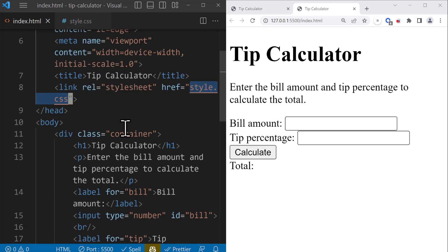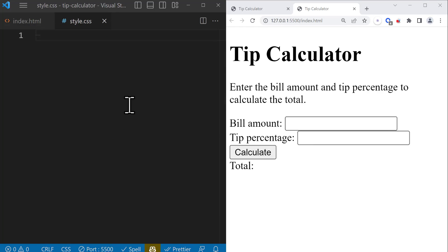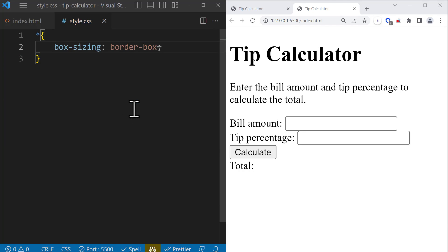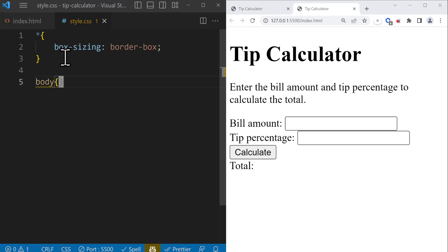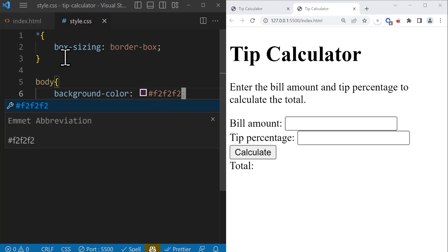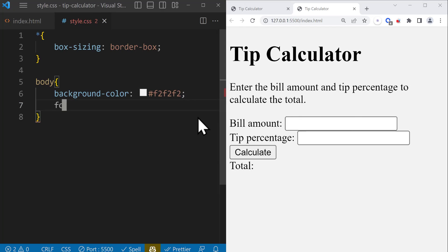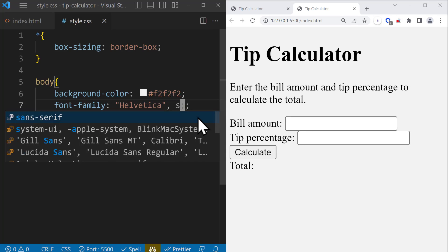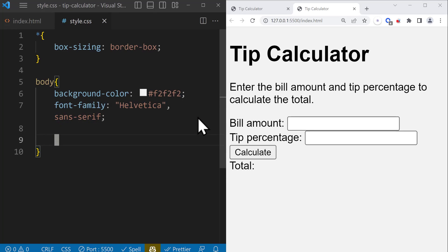Now we can style our project. First, we start by setting the body style. When you have an input, you need to add box-sizing: border-box at the top of your CSS. This is going to help you style boxes like inputs better, because it calculates the extra borders and the space around the input. After that, we're going to target the body section and change the background color to something like light gray, which is #F2F2F2. So the CSS file is working. And after that, we're going to change the font family to Helvetica, and if that font is not available, we use sans-serif instead.